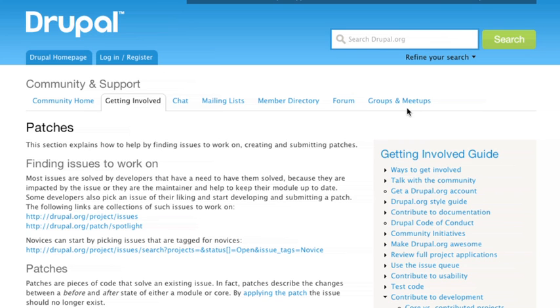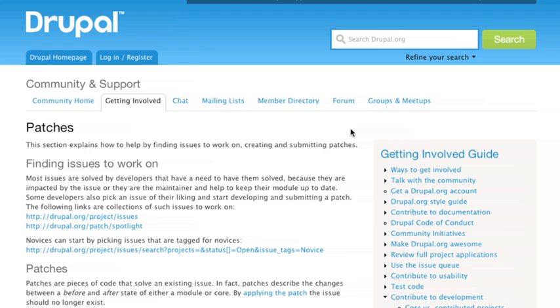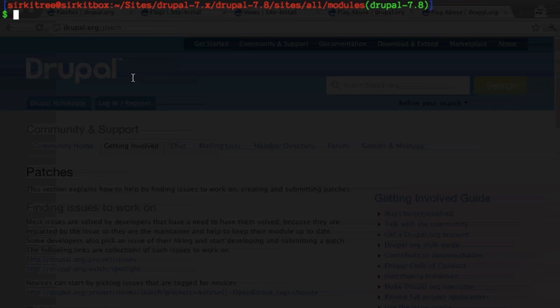So the first thing we want to do in our process is we want to clone a module. I'm going to use a module that I maintain currently called the flag abuse module and let's get started.